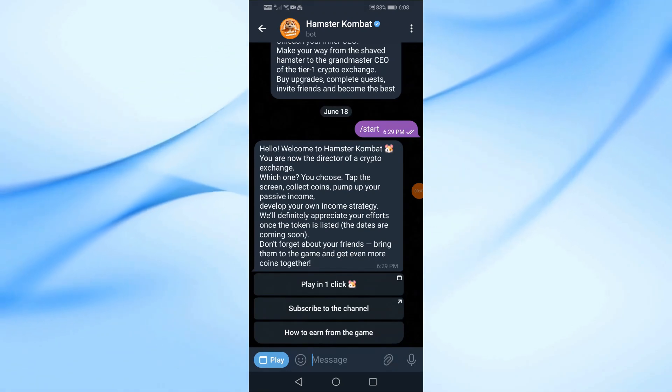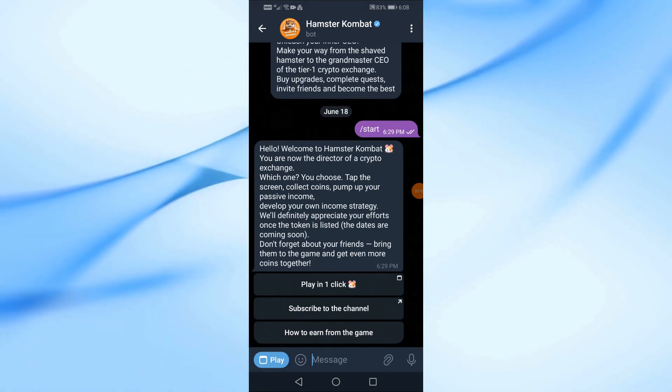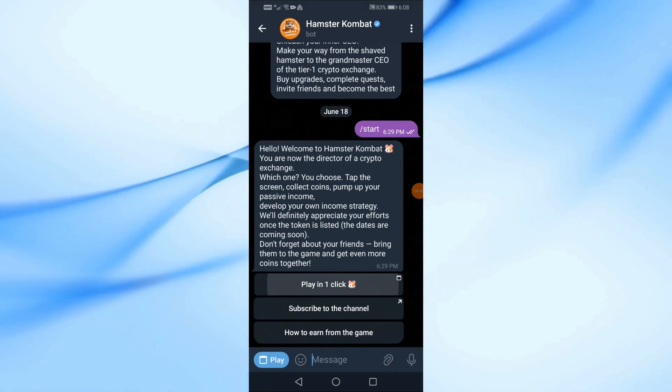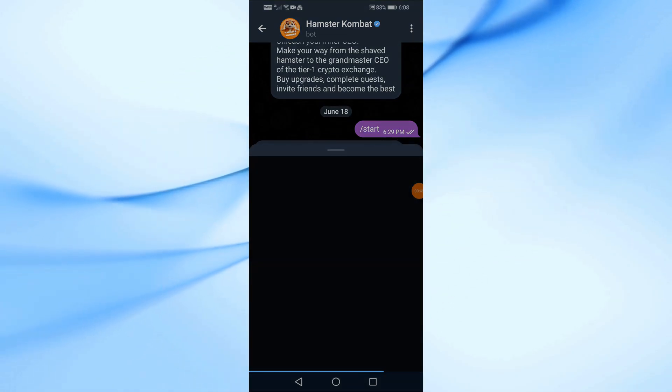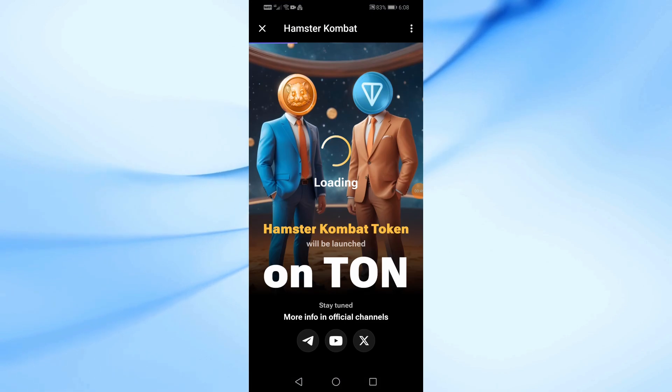In this video I will show you how to connect Hamster Combat to Tongue Keeper Wallet. Let's start by opening Hamster Combat on Telegram.